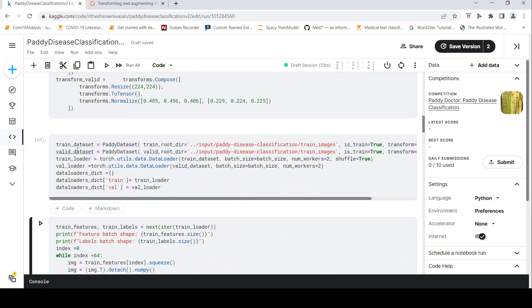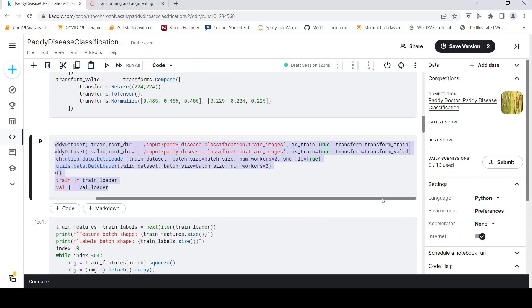Now I create my train dataset. I pass the transform - if you look over here, I pass the transforms train. And for valid, I pass the transform valid methods.